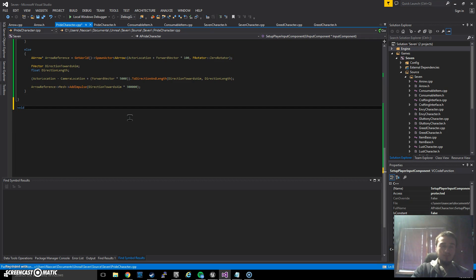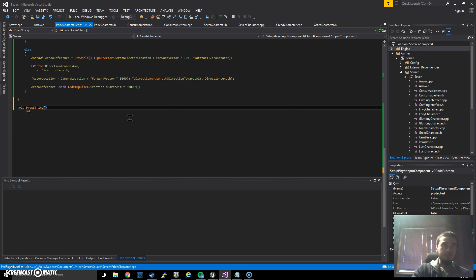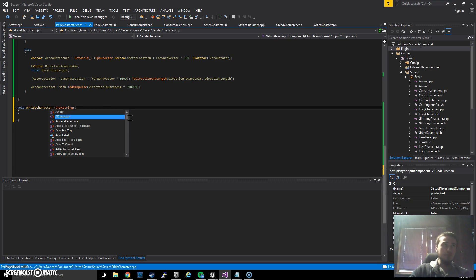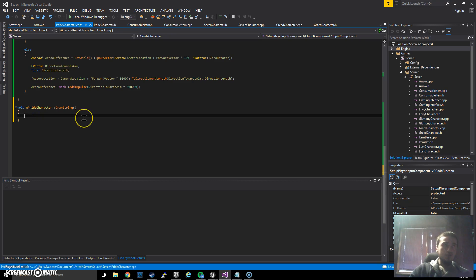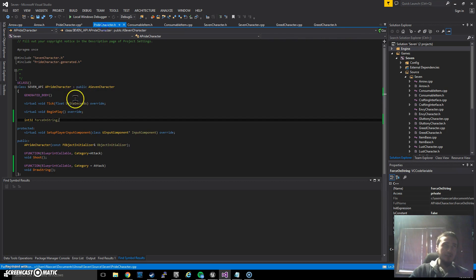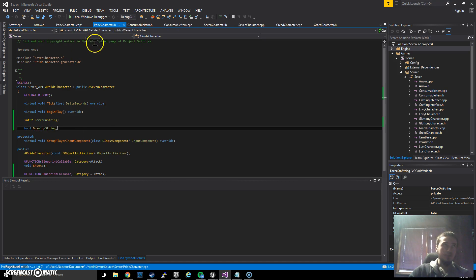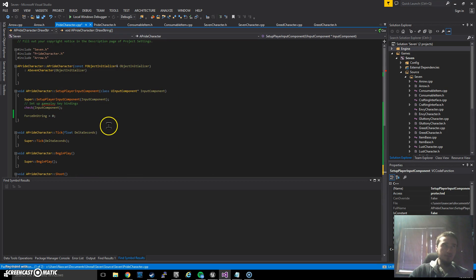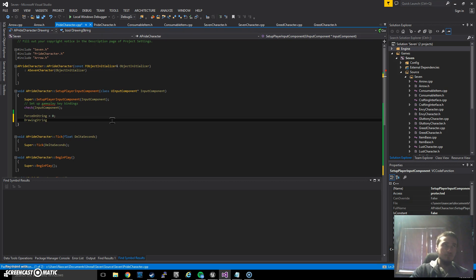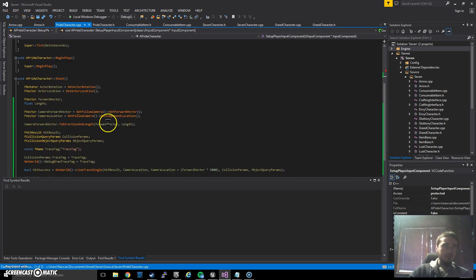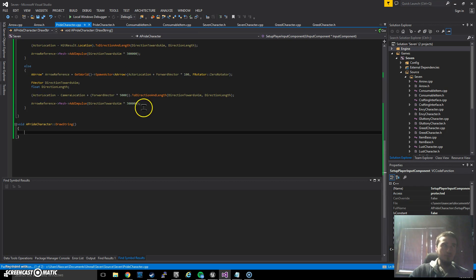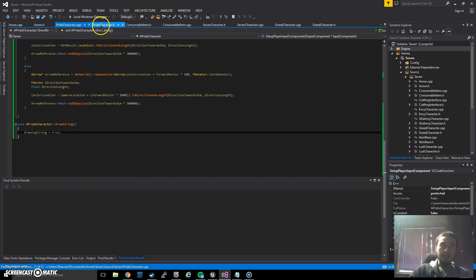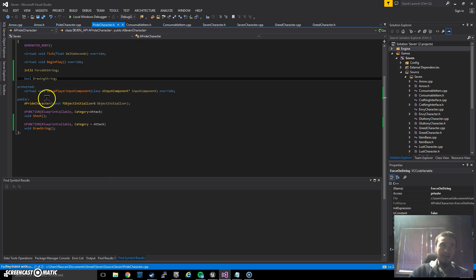And let's just make the function now. So void drawString, it takes nothing. Right, let's just not forget it, so this is gonna turn a boolean on which we did not create yet. Let's make it to bool drawing string and on the constructor this is gonna be false. So this one simply turns it on, drawing string true.